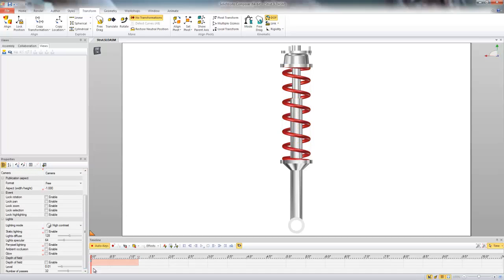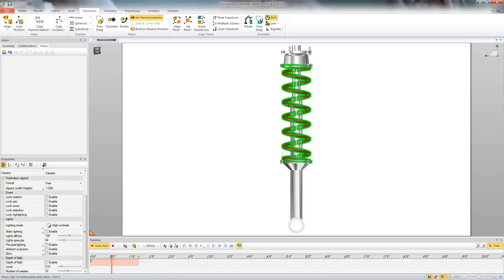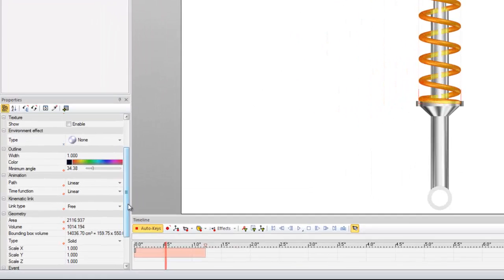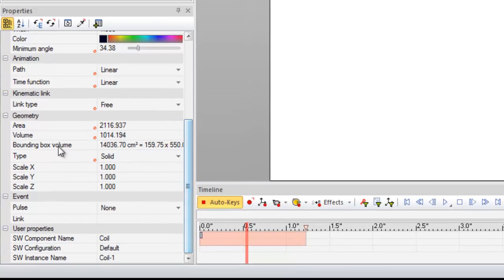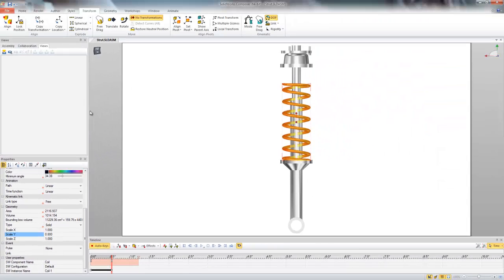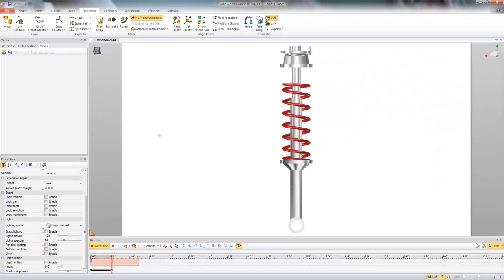So for our animation I'm going to bring out the timeline to 0.5 seconds, select my spring, and then under geometry I'm going to go to scale Y. For this example I'm going to just use 0.8, and now what's happened here is Composer has flattened down the geometry of my spring so it looks like we're in compression.